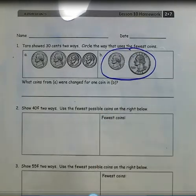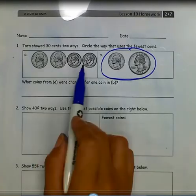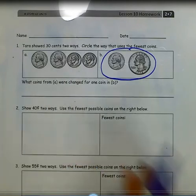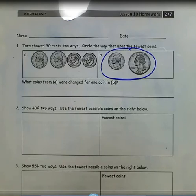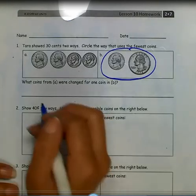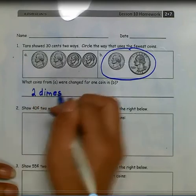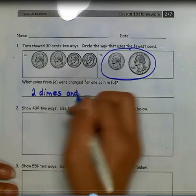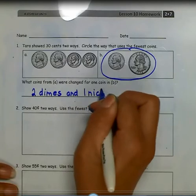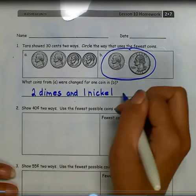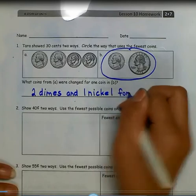What coins from A were changed for 1 coin in B? 2 dimes would give me 20 cents and a nickel would give me 25 cents. So she could exchange 2 dimes and 1 nickel for 1 quarter.